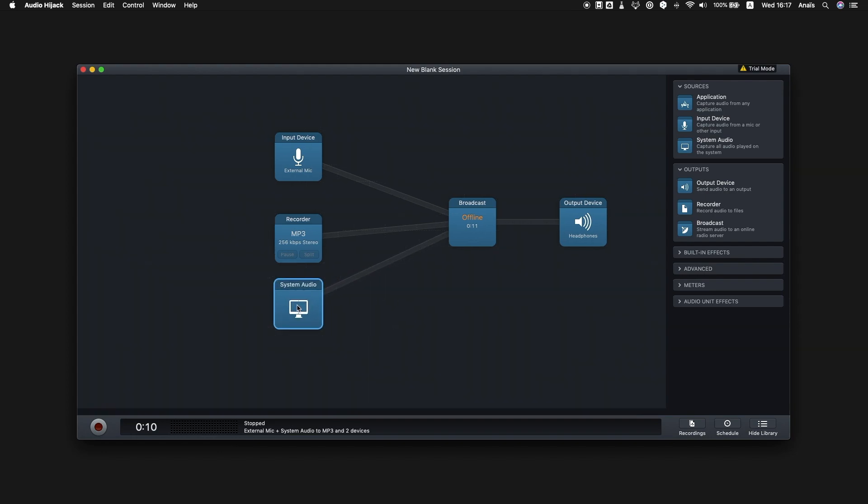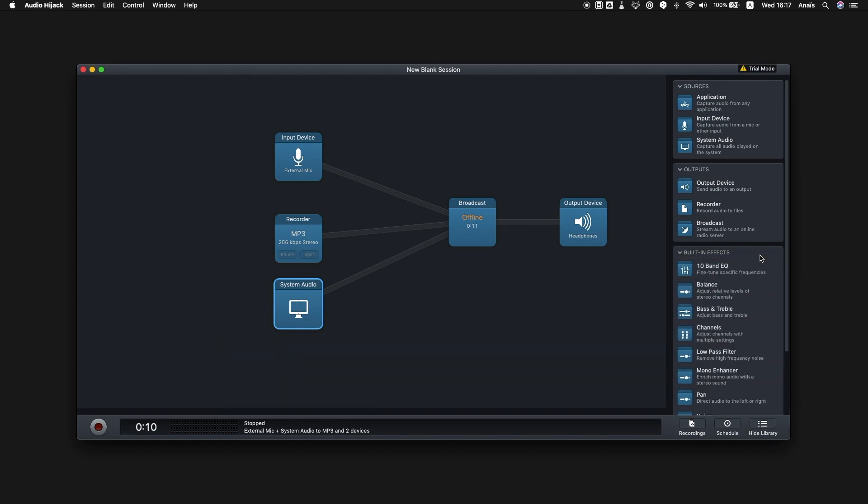However, Audio Hijack has many more advanced features that you can test and play around with. For example, if you insert a system audio block, you'll be able to broadcast any sound coming from your computer, from YouTube, iTunes, Spotify, etc.